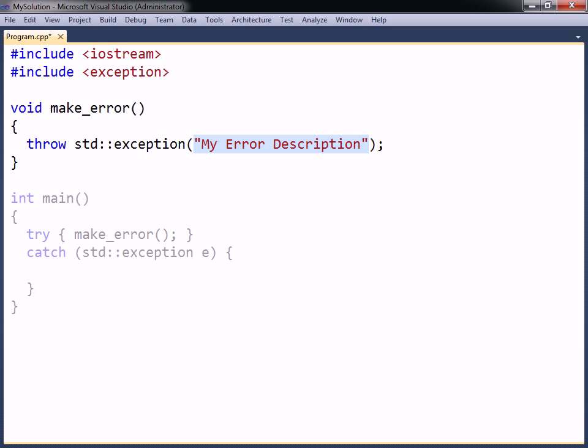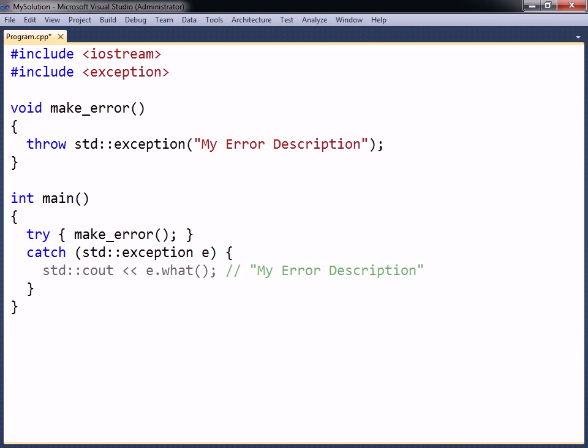When catching this exception, the object's function what can be used to retrieve the description.